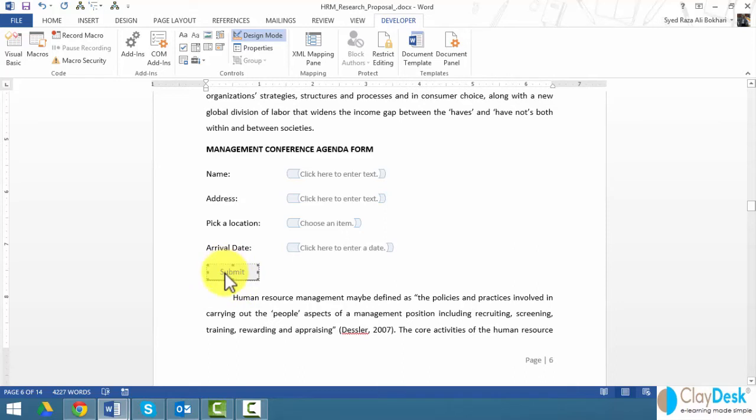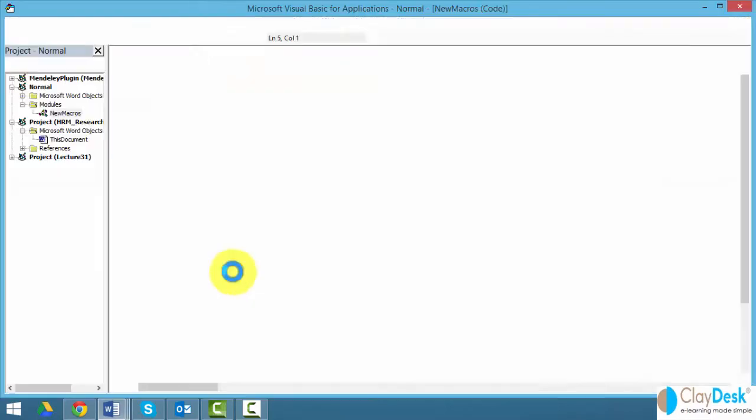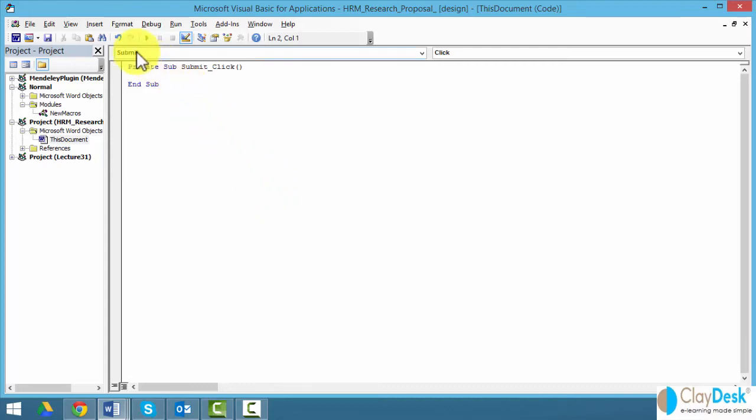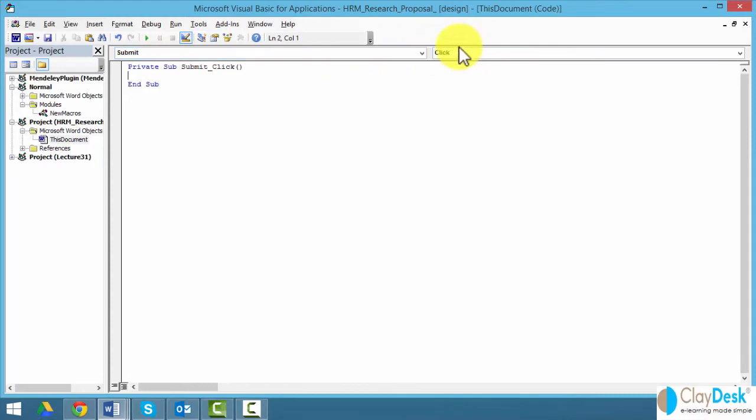The second thing I need to do is basically put a code behind this button. What's going to happen when someone clicks this button? To do this, I simply double-click on the button, and this will open up the Visual Basic for Applications editor. This is where I can write my code to tell that once someone clicks on the submit button, what's going to happen. If I click, this code is going to run.